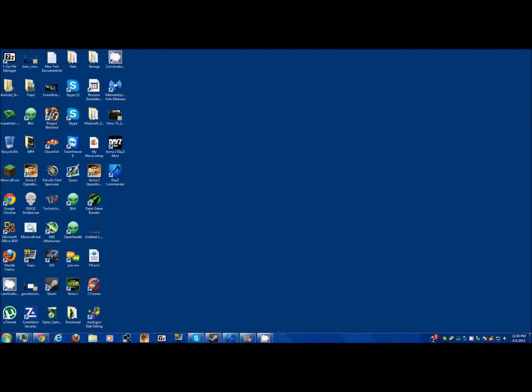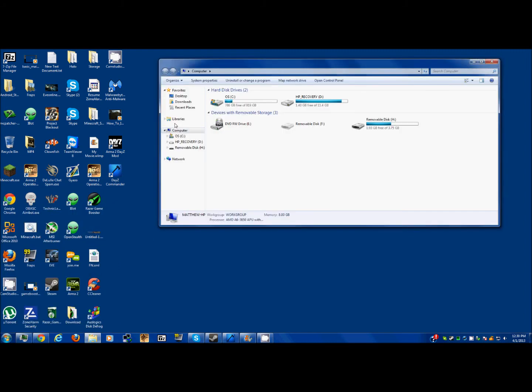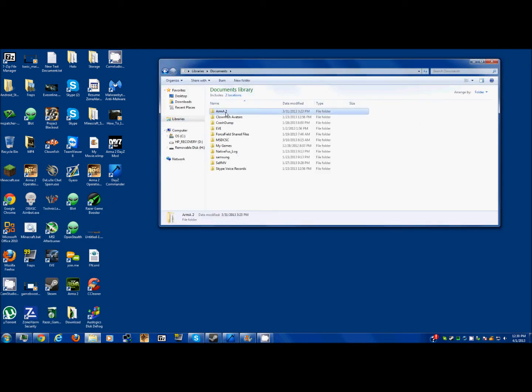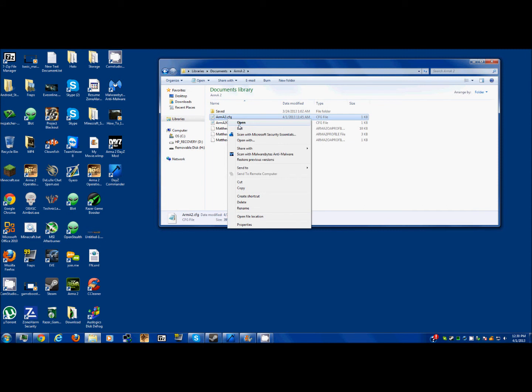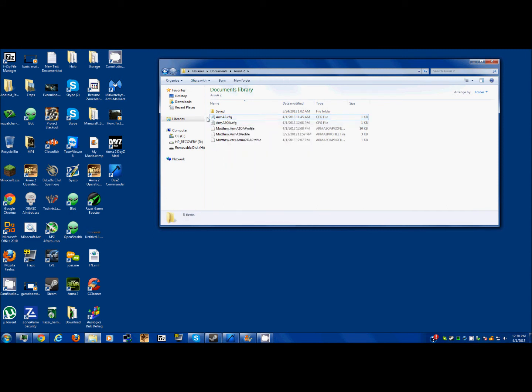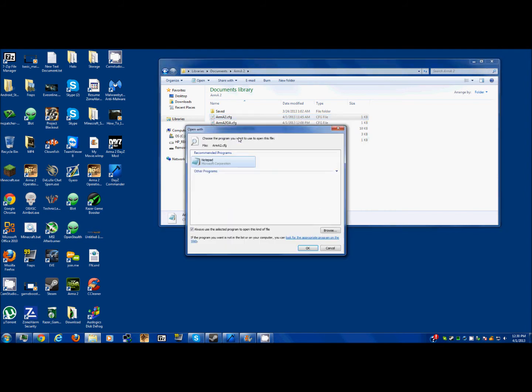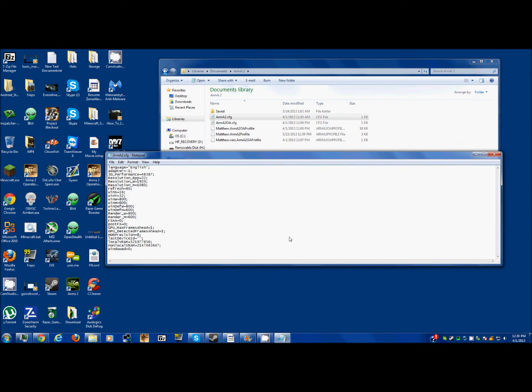The final part of making your Arma 2 game run faster is, and this is the most significant thing that's going to do the most help for you most likely, you're going to want to go to Computer, Libraries, Documents, Arma 2. I've already done this, so there's these two files right here. They're not going to show up as a notepad at first, so you're going to need to do Open With, and then you're going to want to select Notepad and click OK.